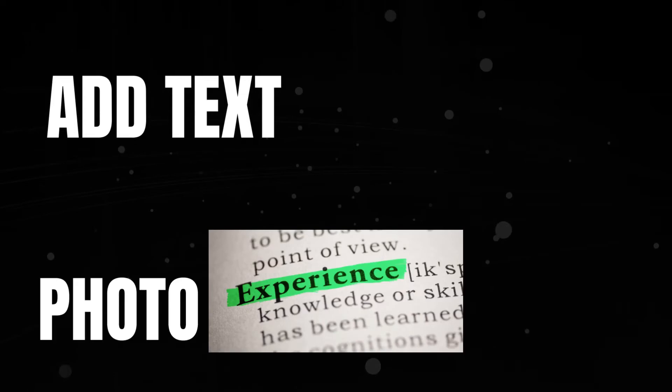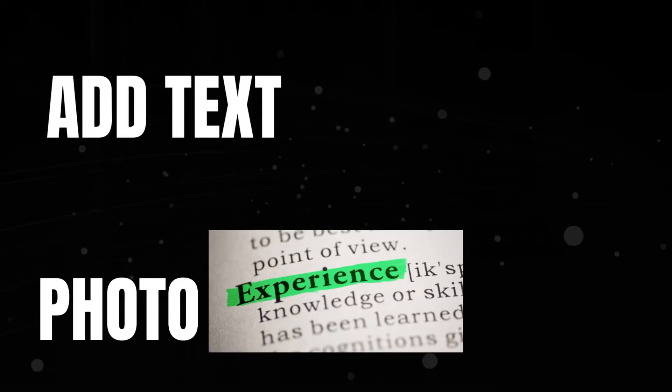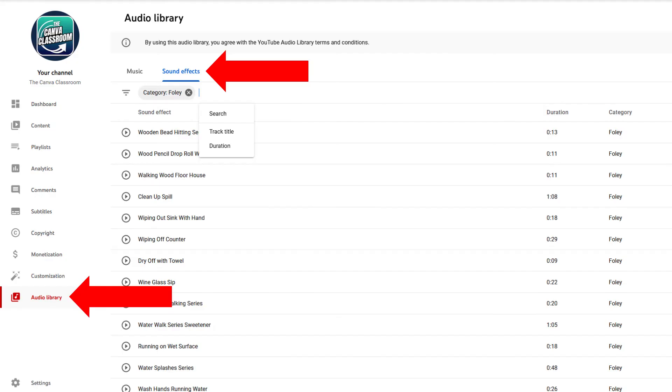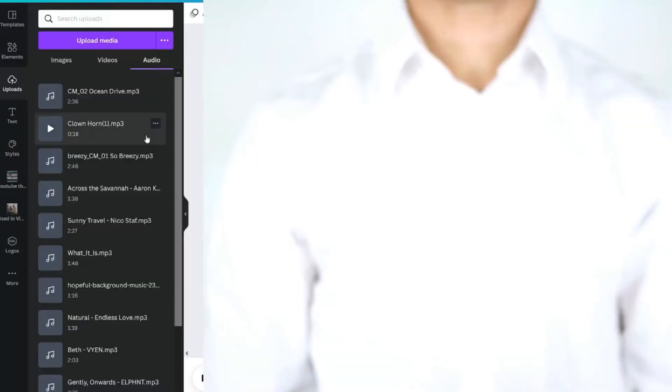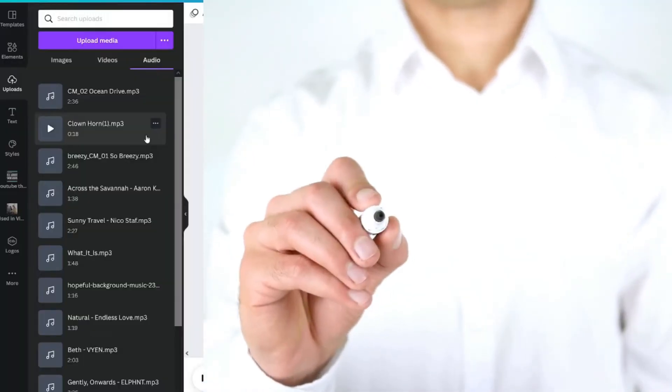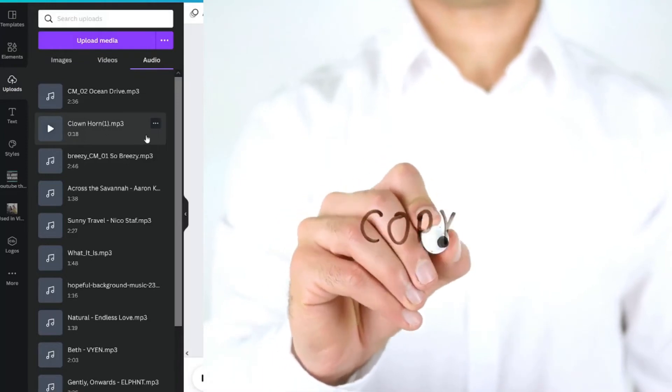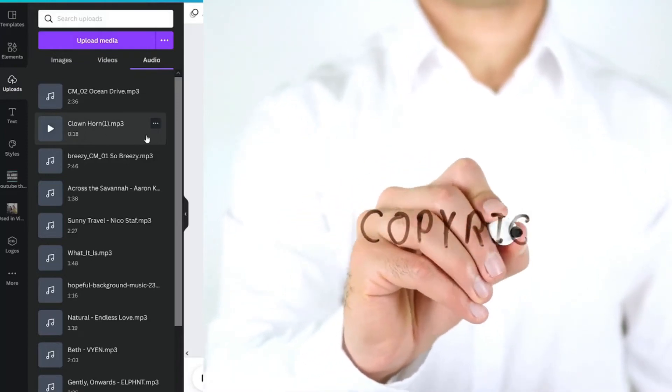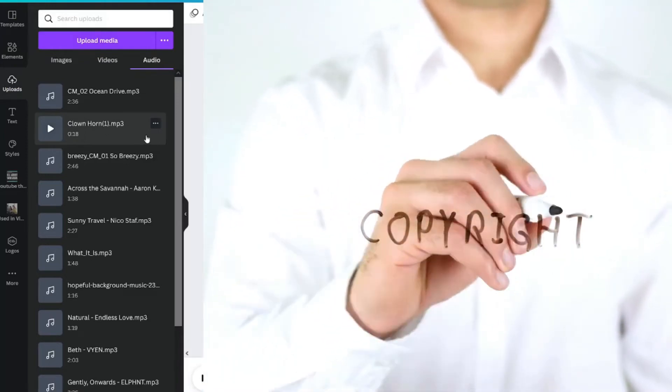You can add text. You could add photos and even B-roll. I actually just upload my own sound effects from YouTube Studio so that I avoid any potential copyright claim or strike.